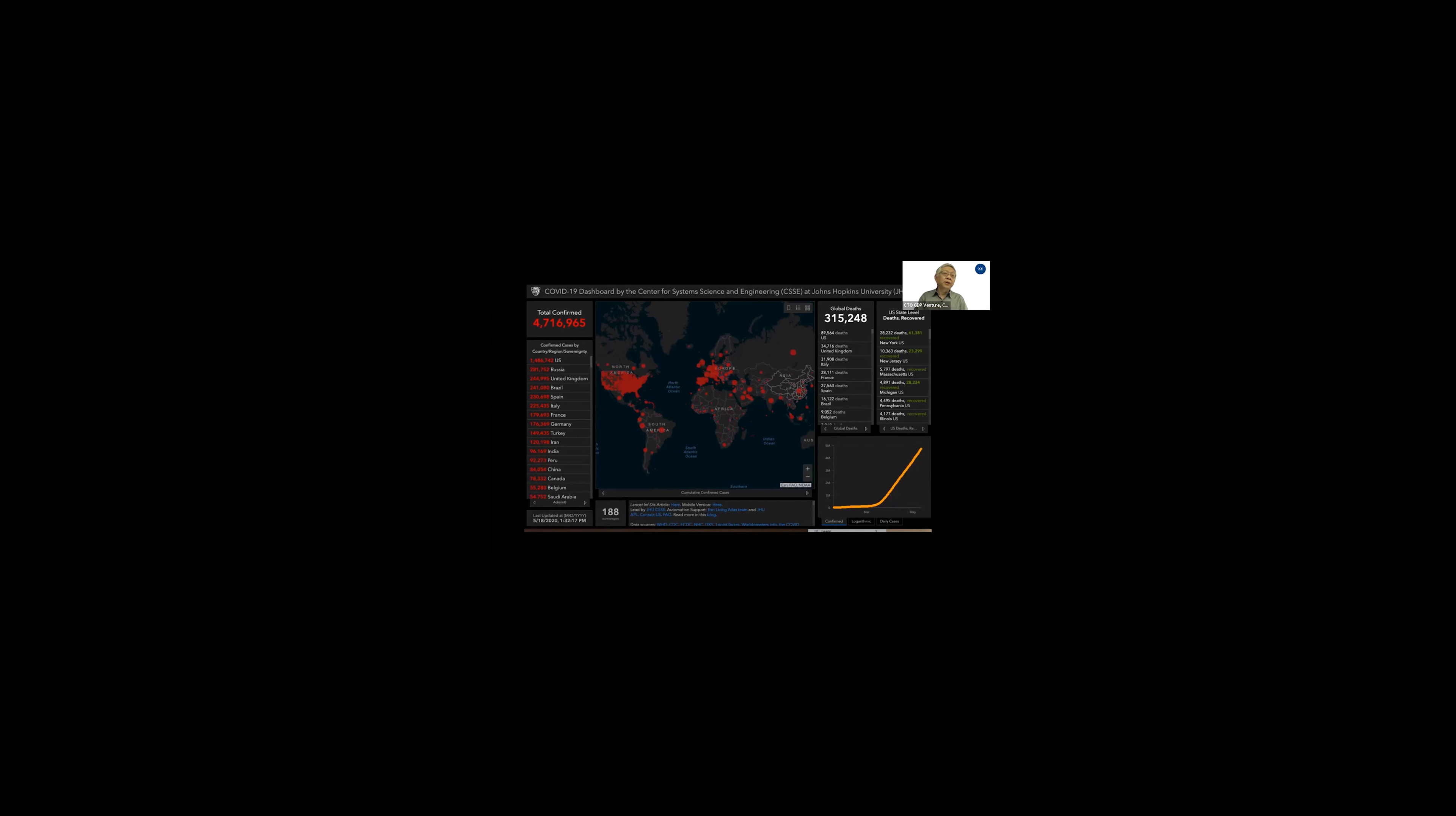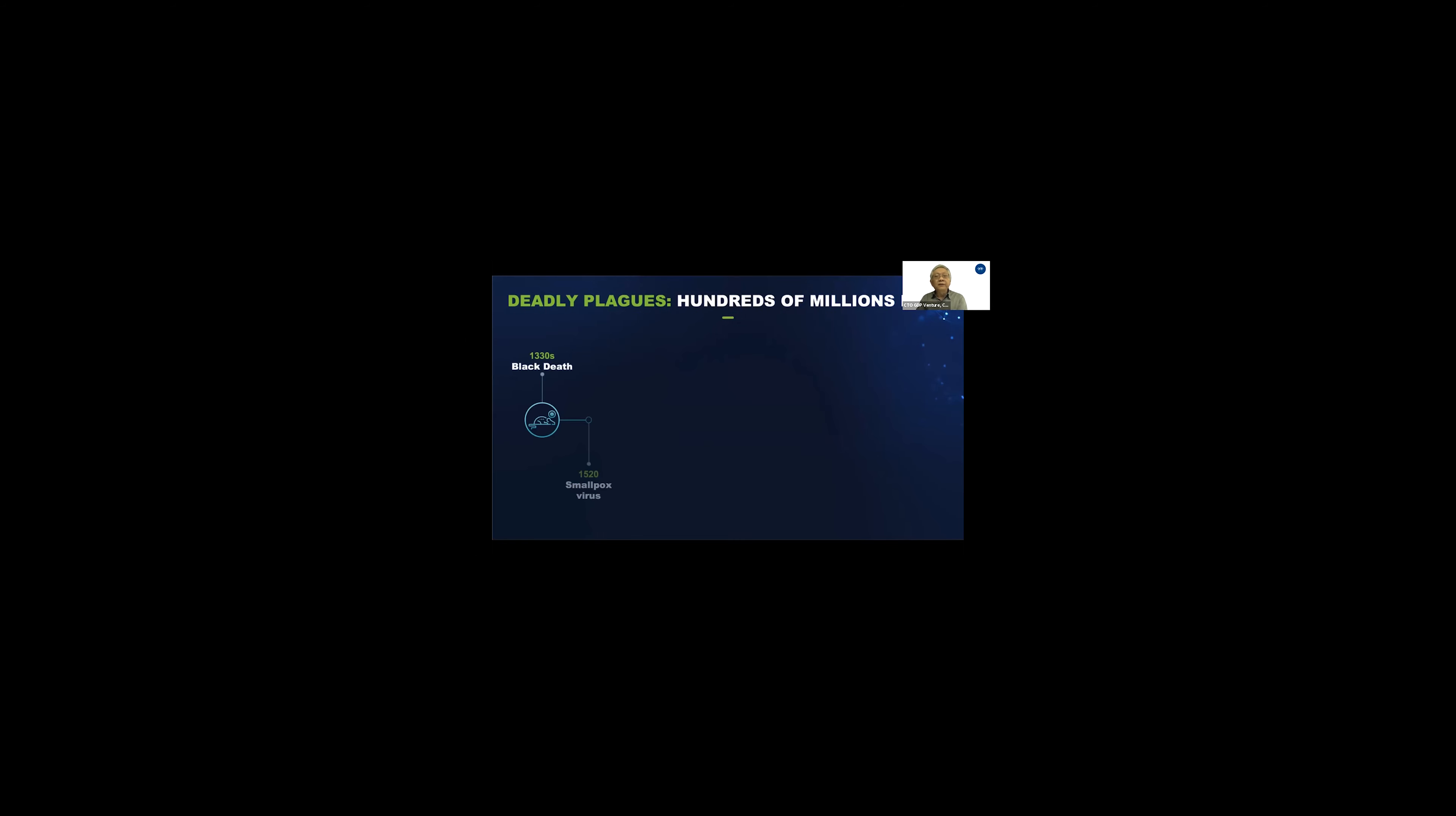We are about 4.7 million cases. If you notice on the right corner here, unfortunately, the charts here keep climbing up. There's no sign of flattening or even going down. We are not out of the woods yet.